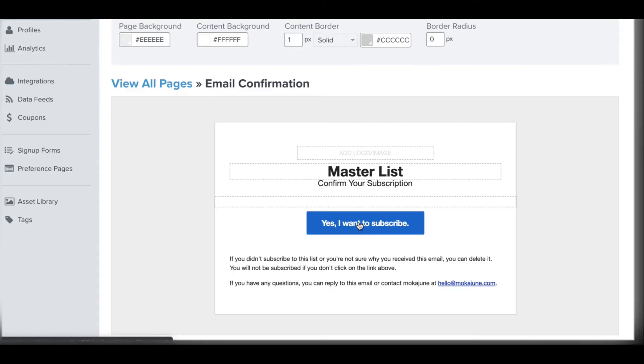It doesn't matter how many forms they signed up for, where they signed up for it. If they do not click confirm, they do not get on your list. And what happens there is that there actually ends up being a drop in the number of subscribers who sign up to your list.